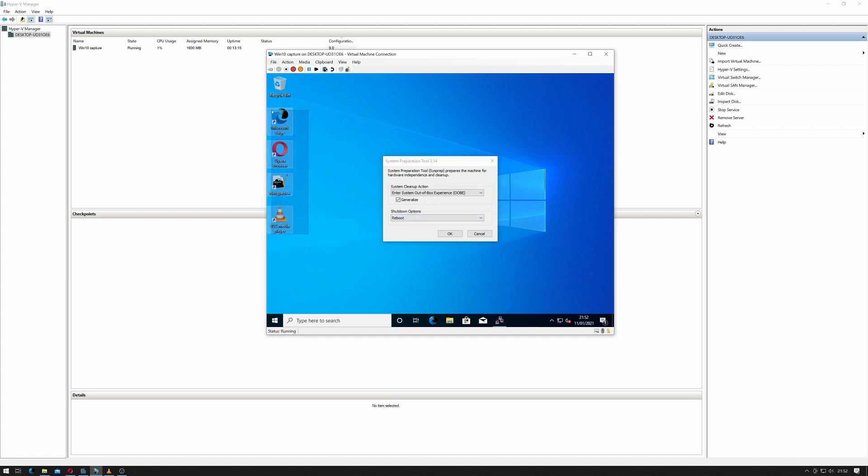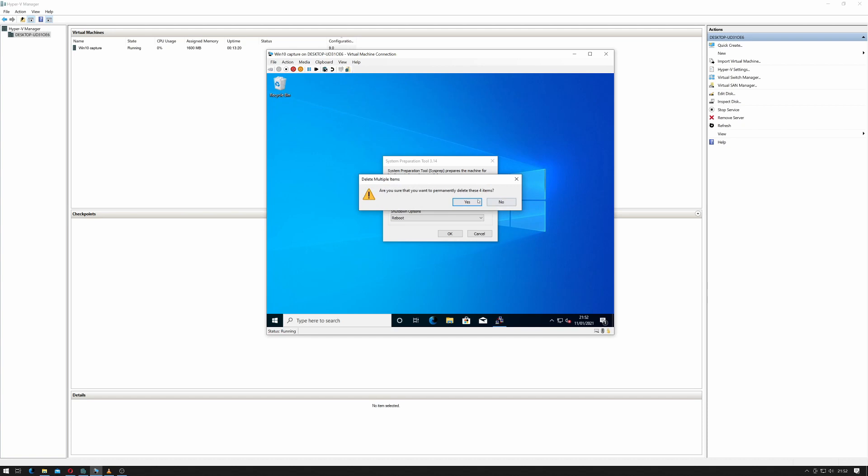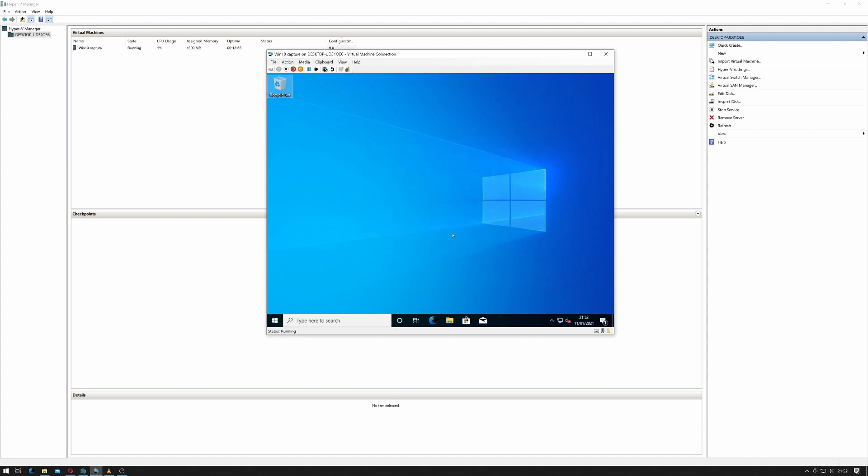I don't actually want any of these on my desktop so I'm going to select them. I'm going to delete them and I'm going to empty the recycle bin. Select yes to that. So I'm actually going to shut it down because we'll have to capture the image so that we can move on to our Windows deployment servers. So I'm just going to click OK and the system should shut down.